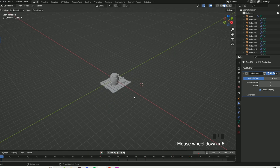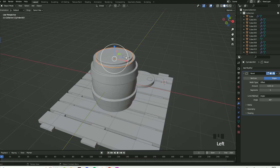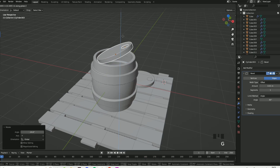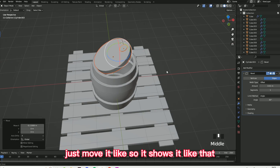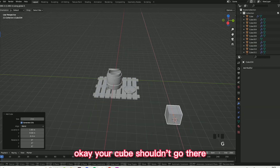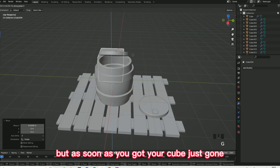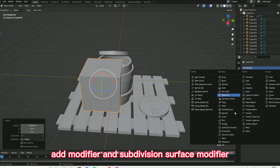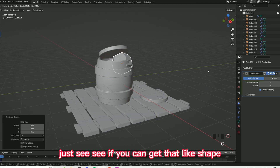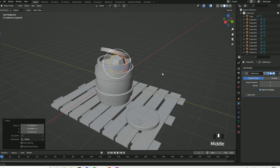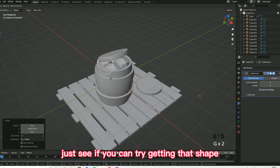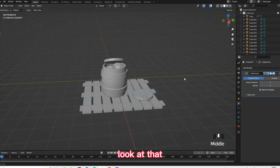Now we need to create these rock things. We have to move this lid, so hold Shift and select both of these, go on the rotate button and rotate just like so. Then G and move it like that, so it shows correctly. Then Shift+A, add a cube — as soon as you've got your cube, go on add modifier, add subdivision surface modifier, and just S to scale, fitting it into the barrel. See if you can get that shape — look at that, that is perfect. Now you've got your open barrel.